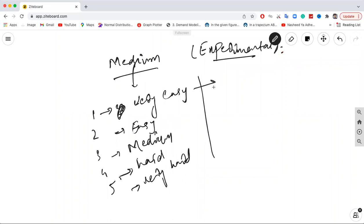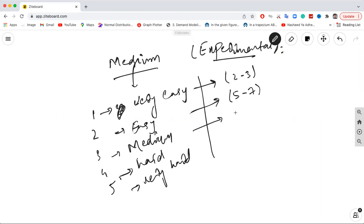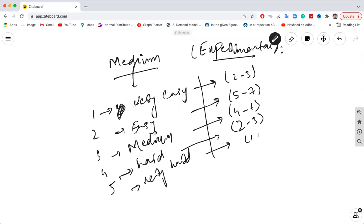In the first medium section, we typically have two to three questions from level 1, five to seven questions from level 2, four to six questions from level 3, two to three questions from level 4, and one to three questions from level 5. These estimates are based on experience and old scorecards from test takers.